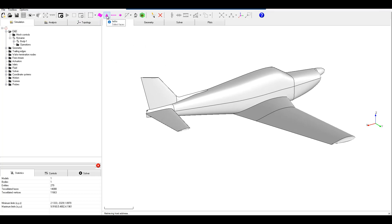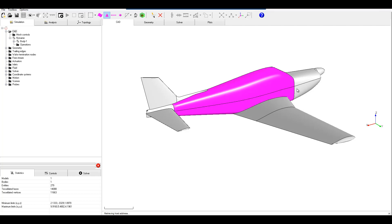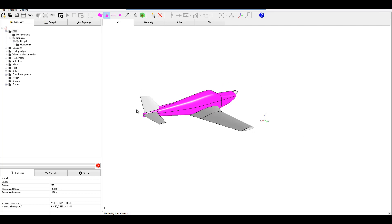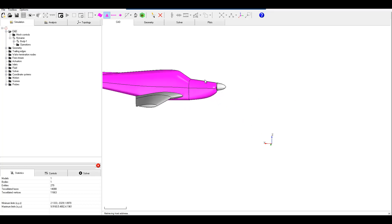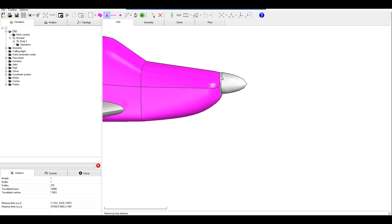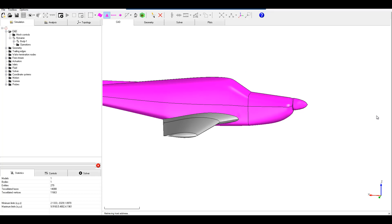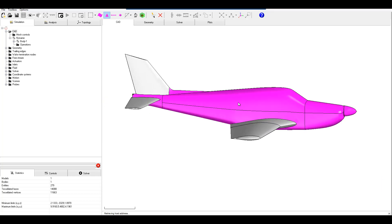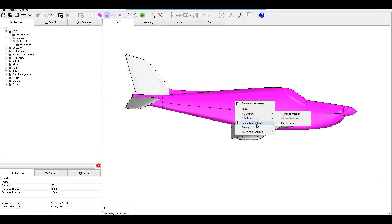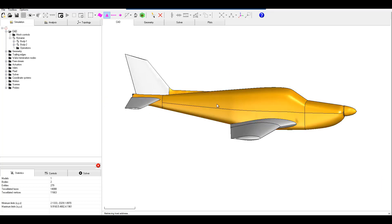First let's go ahead and use the select faces option and I'm going to go ahead and select the surfaces that correspond to the fuselage. After I select those and have them all selected, go ahead and press right click and then split into new body.